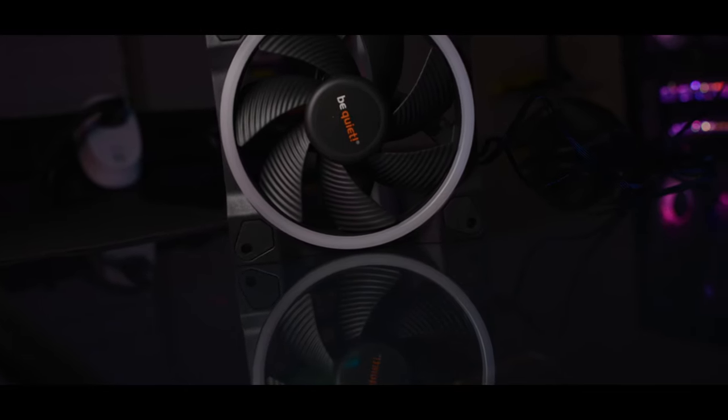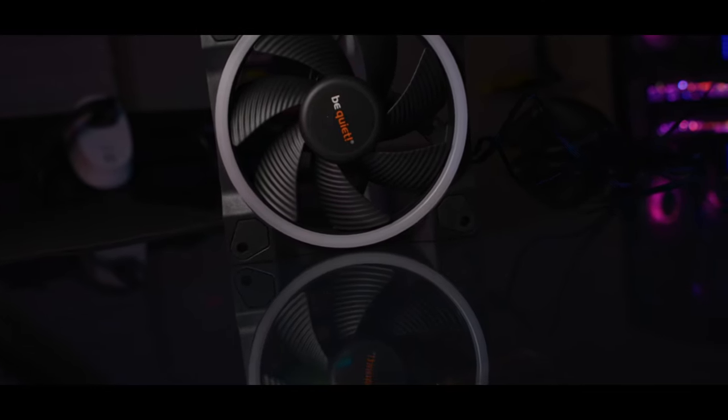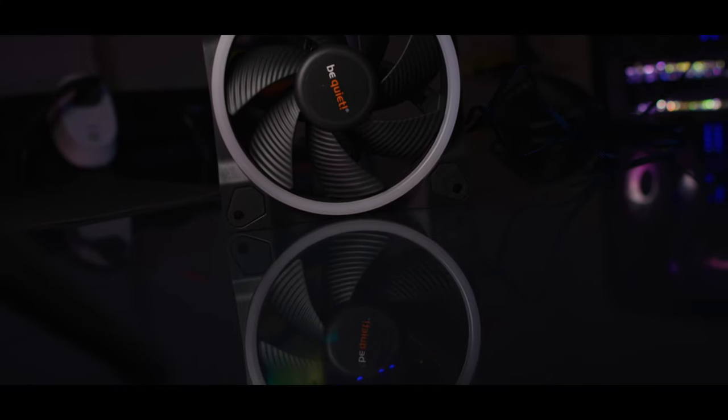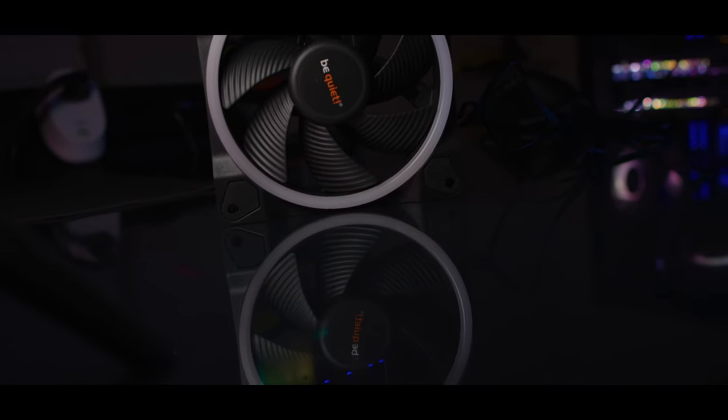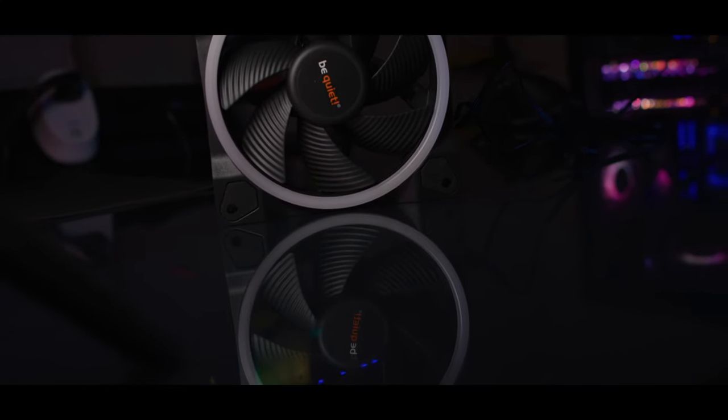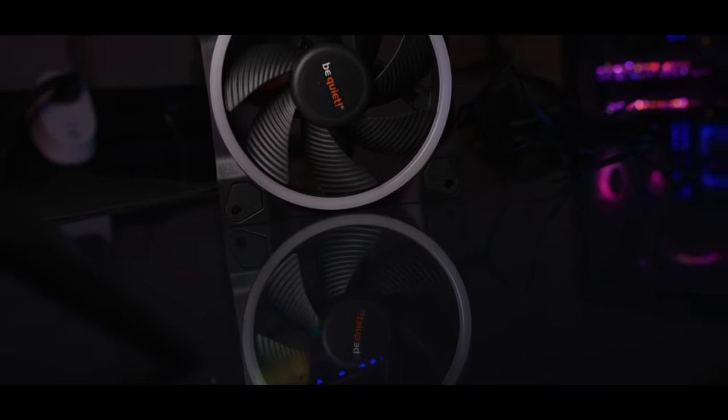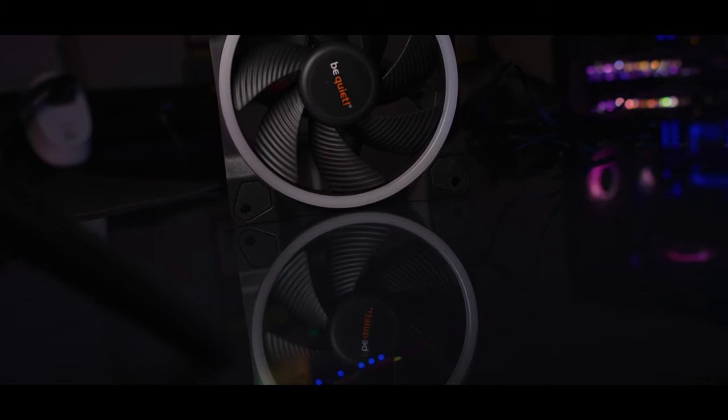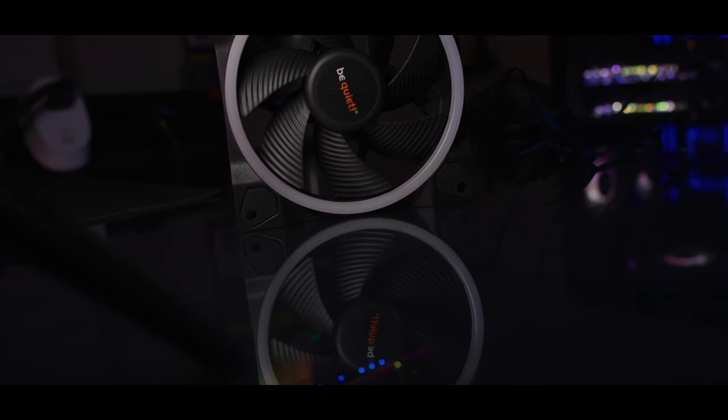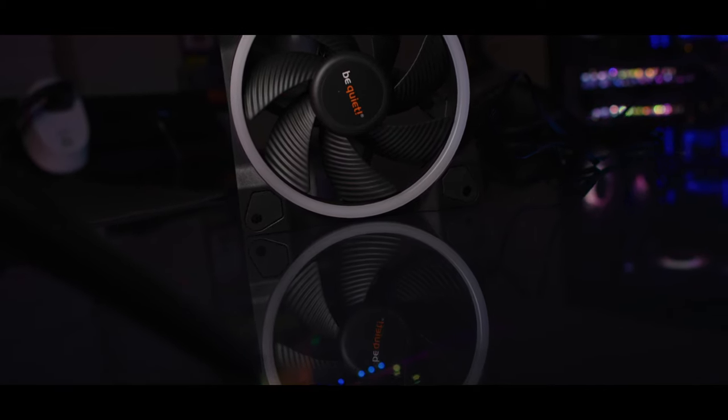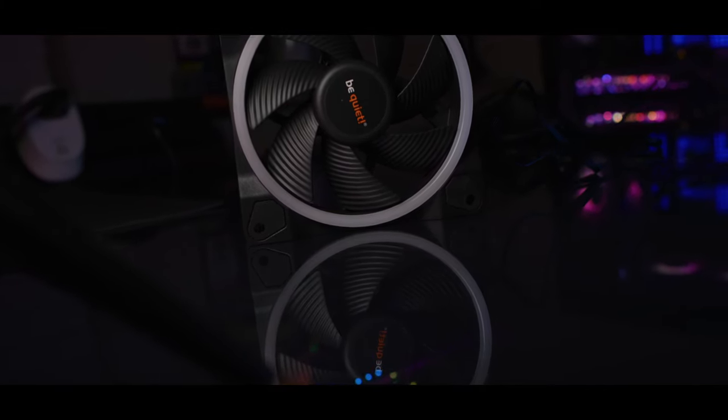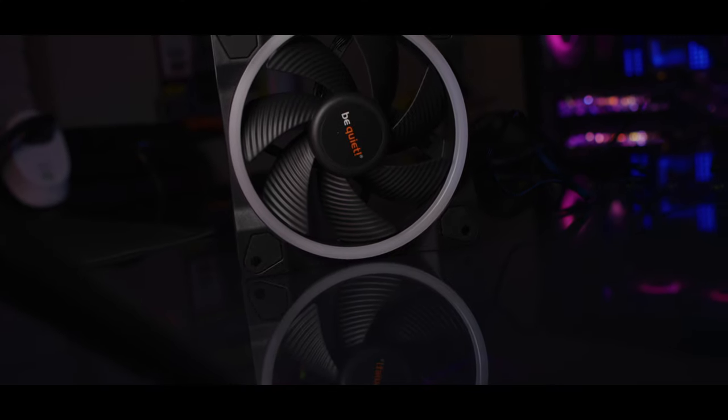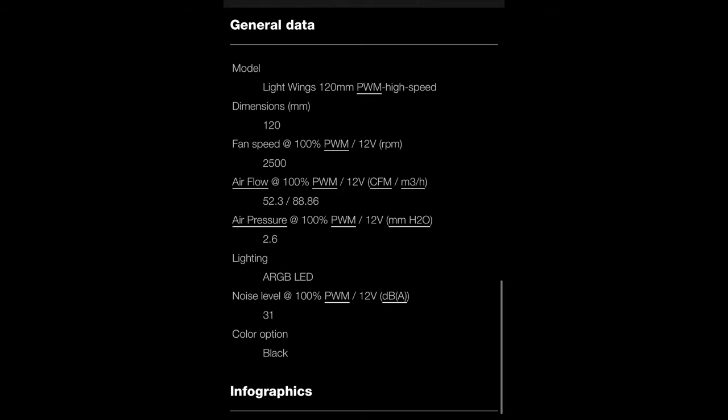And I think most of you will agree these do look really, really fantastic and it's very well done, not over the top at all. You can definitely make a very, very tasteful build.